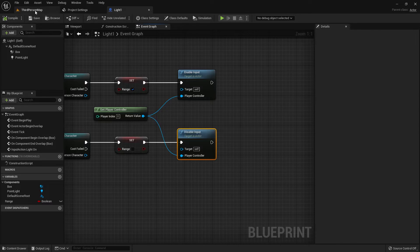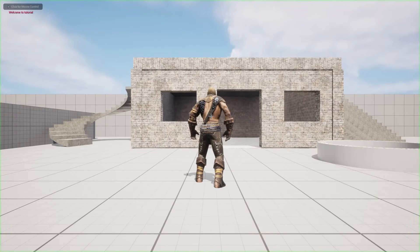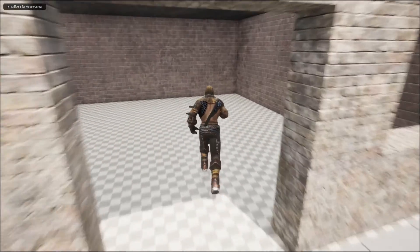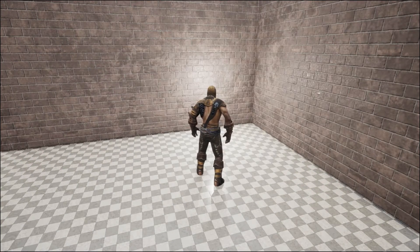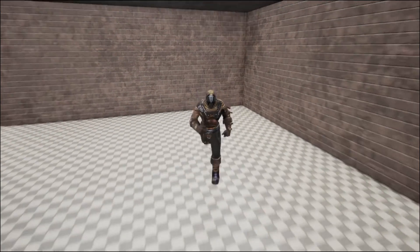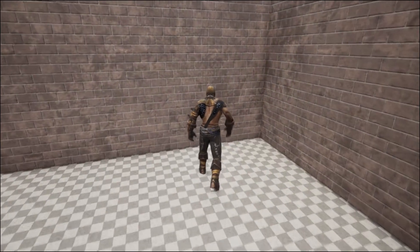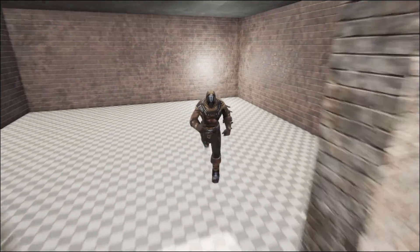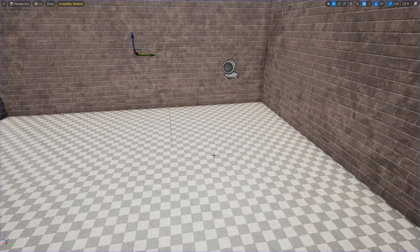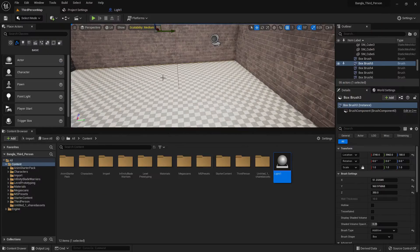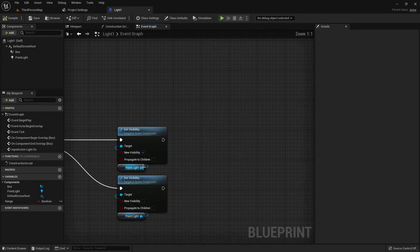Compile and save. Now place it here. If we press E it will turn on and turn off. If we go inside and press E the light turns on, but if we are outside we cannot turn it on — we need to go inside the Box Collision.